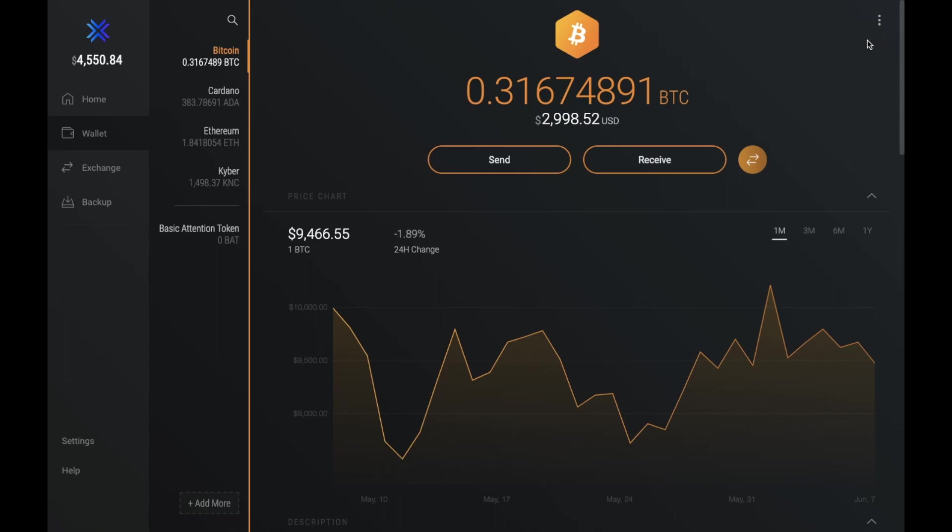And if you have some funds over on a Trezor wallet, I'll show you how you can pair your Trezor device with the Exodus wallet. And this is really great for managing and exchanging your crypto in Exodus securely from your Trezor. And if you don't already have a Trezor, I'll pop a link in the summary below.